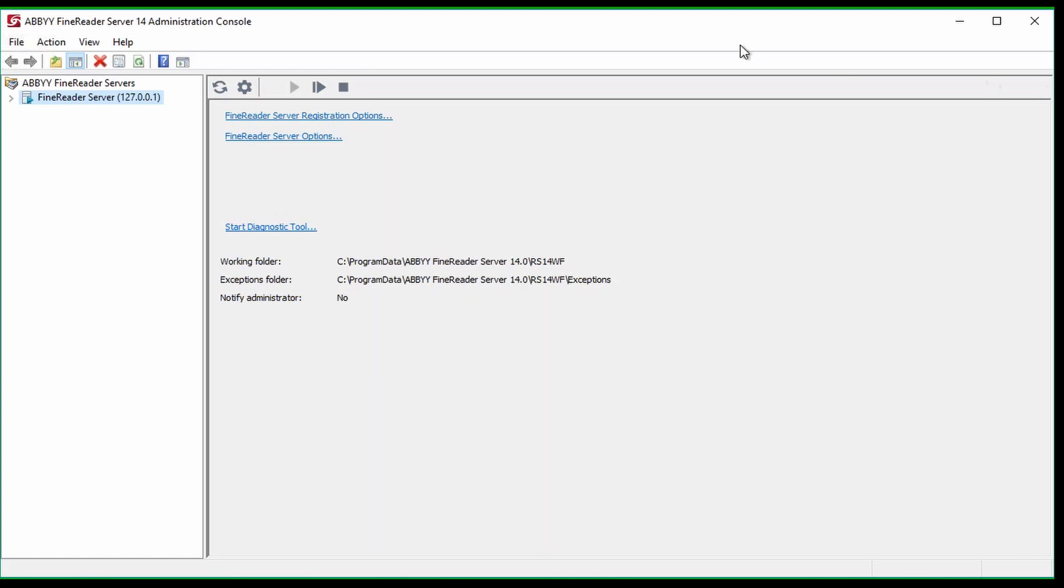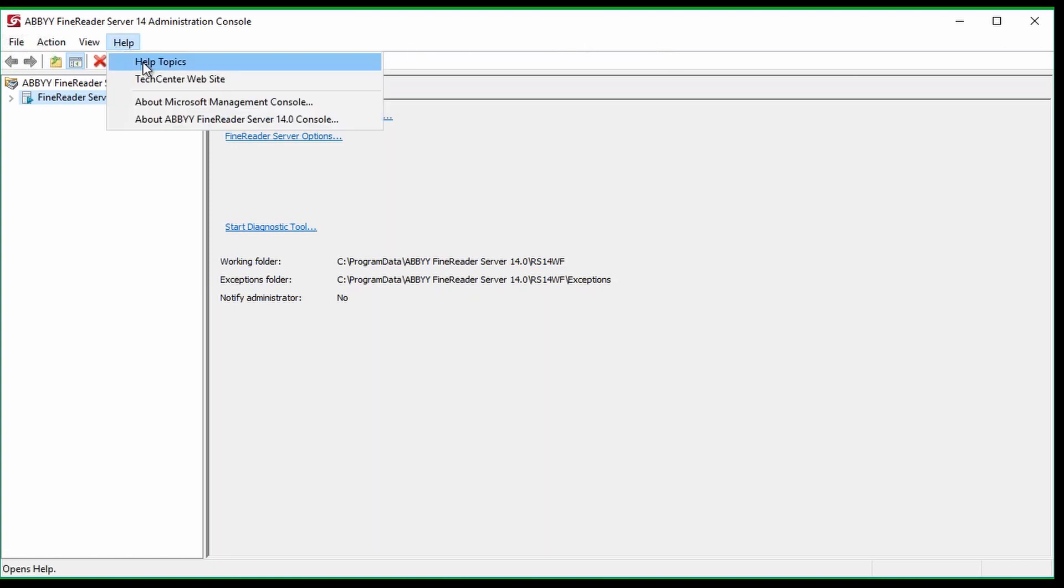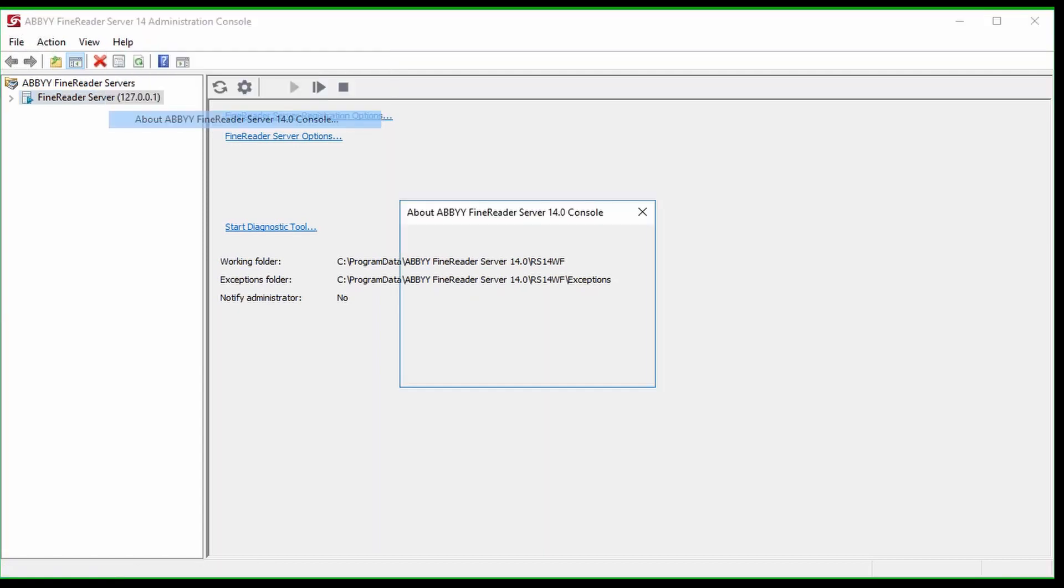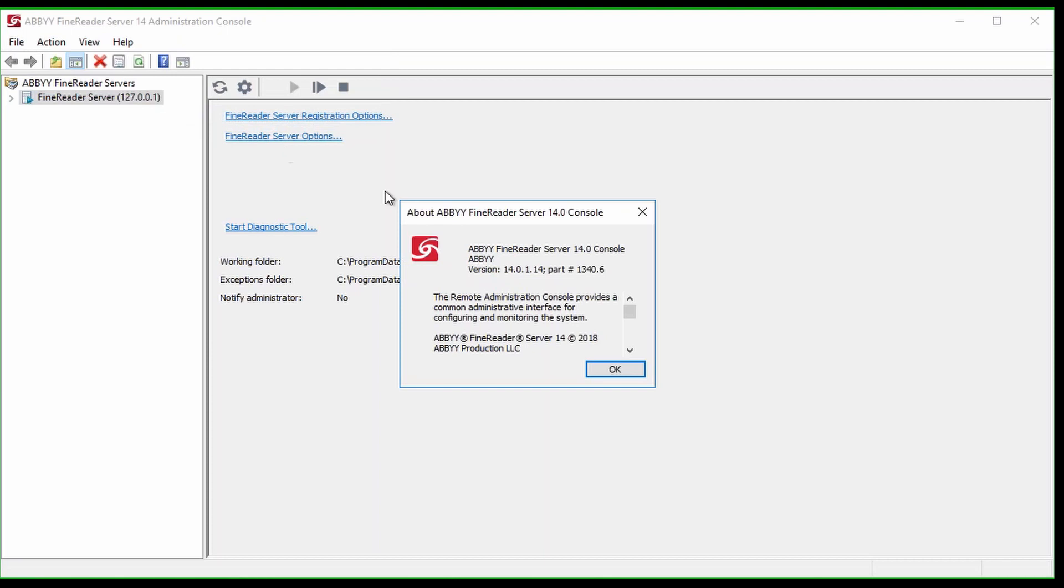After opening the console, you will see the File menu at the top of the window. Click on Help, About FindReader Server 14 console, and the version number will be located toward the top of the pop-up window. This is common to all the other consoles.